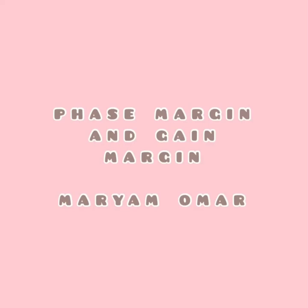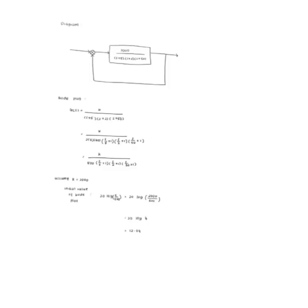Hello, my name is Mariam and I'm going to explain the phase margin and gain margin. In part A, the first thing done is obtain the gain margin and phase margin from the Bode plot.